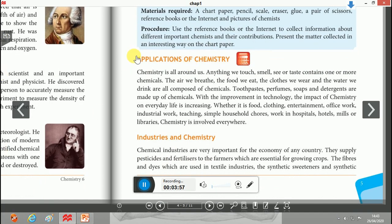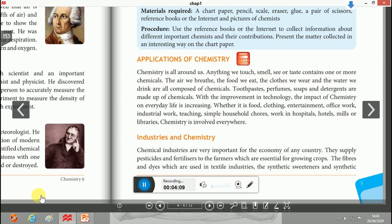The next and most important part is the applications of chemistry. Chemistry is all around us — anything we touch, smell, see, or taste contains one or more chemicals. The air we breathe and the food we eat are all related to chemistry.